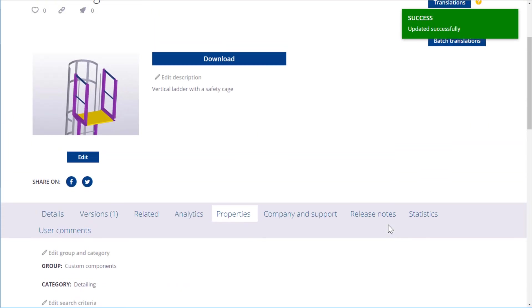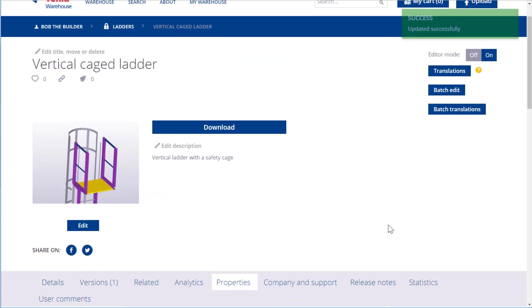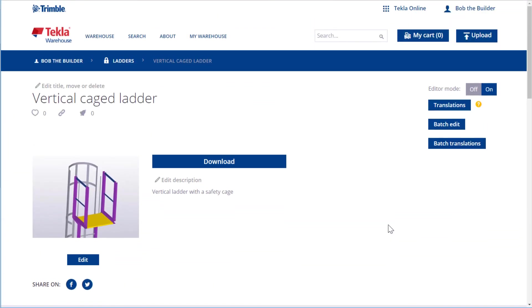You can also modify plenty of other details on the content item or collection page. Feel free to explore your options and edit the information to meet your needs.